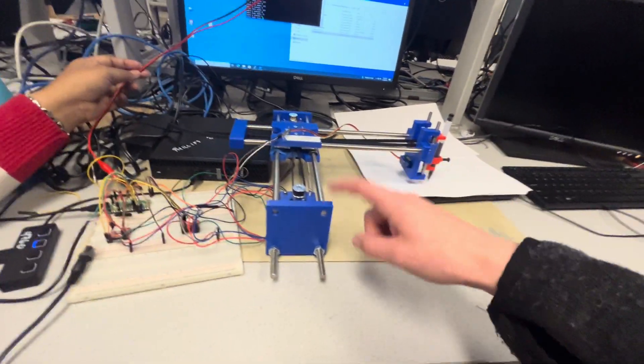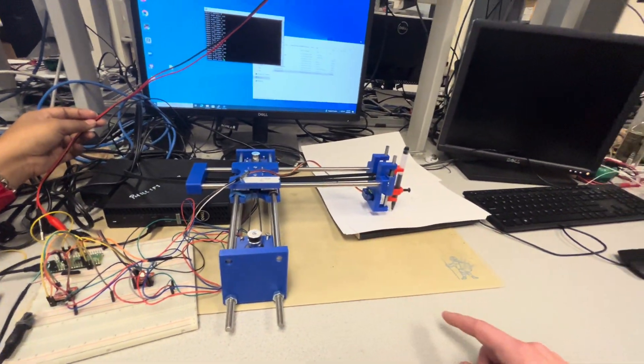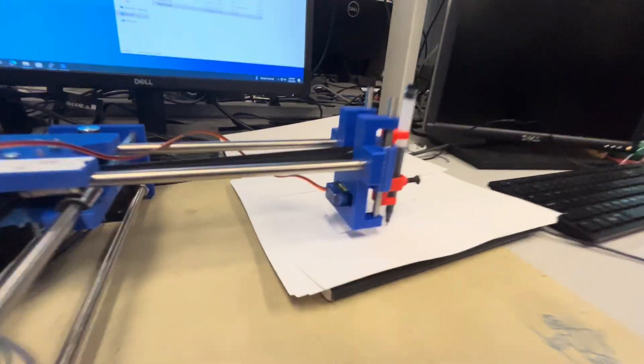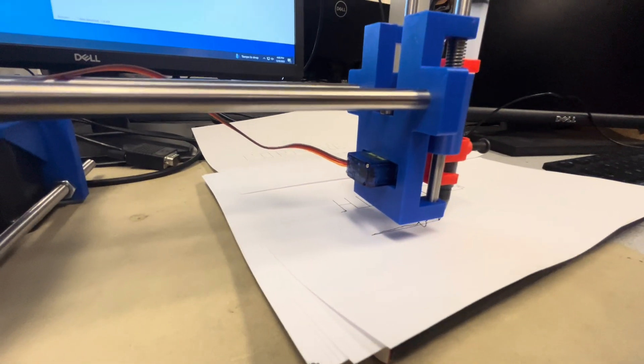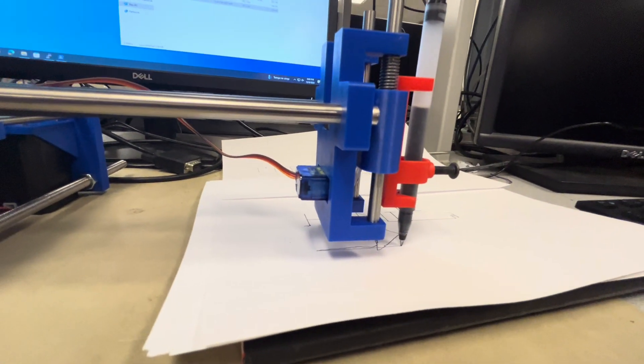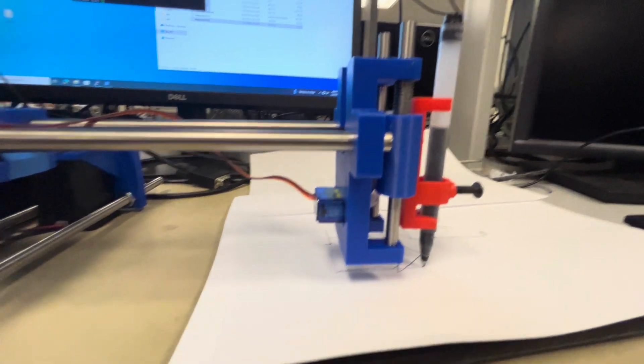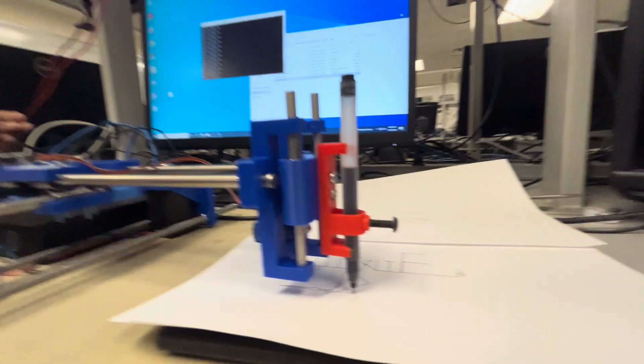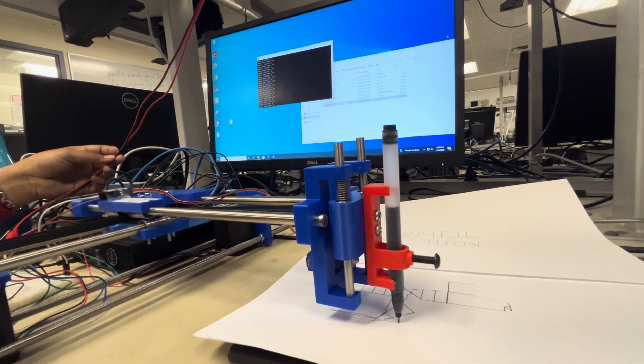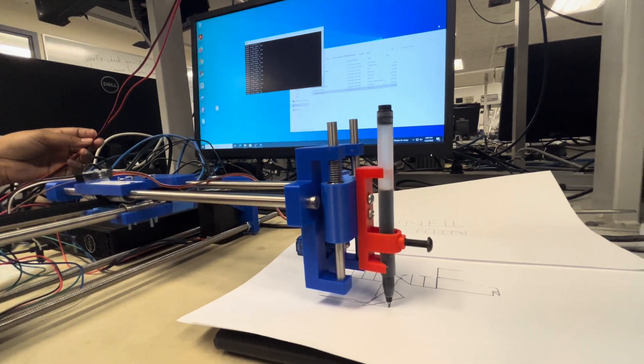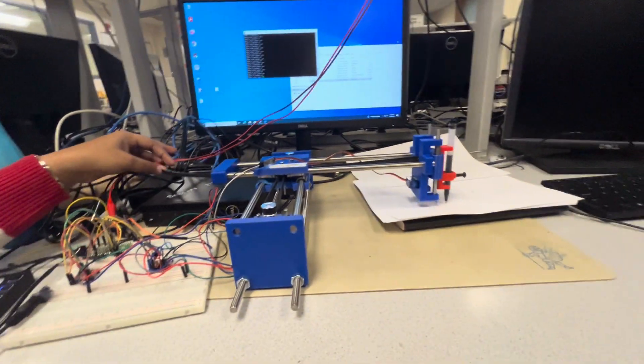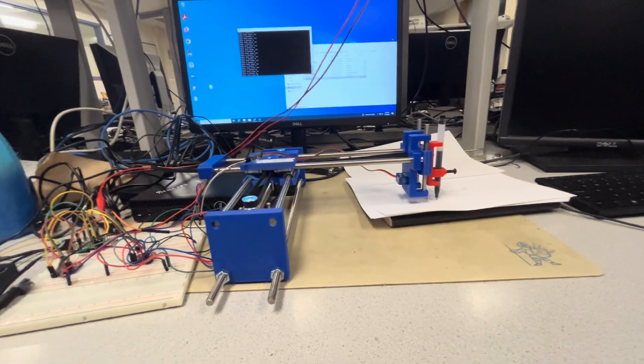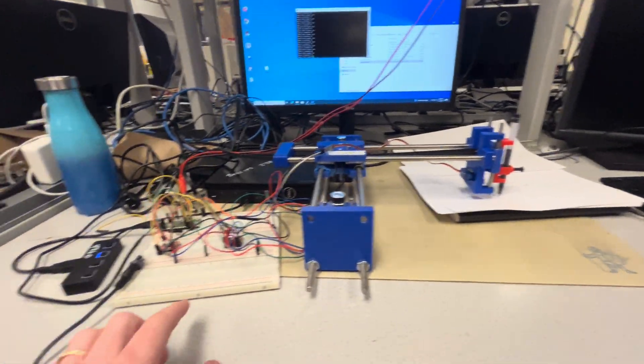My goodness. So there's two stepper motors. And then in the end effector here, you also have a servo motor for. Yes. The pen. For lifting the pen. My goodness. It's really impressive.